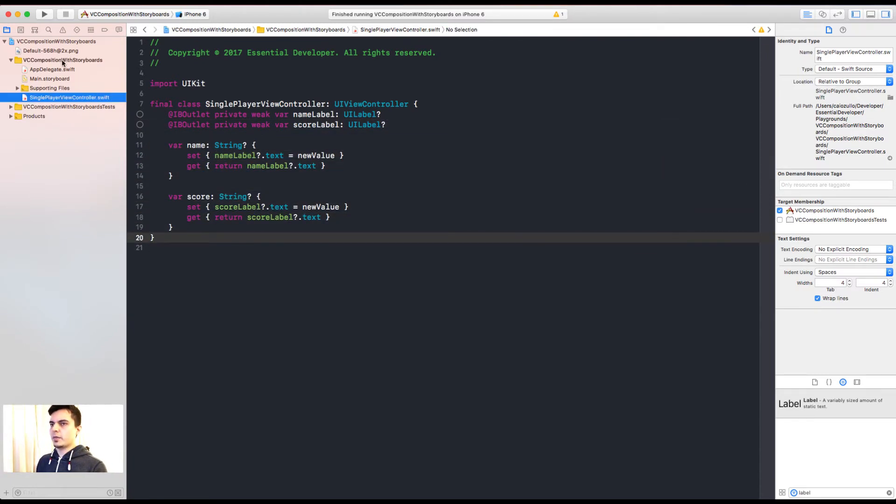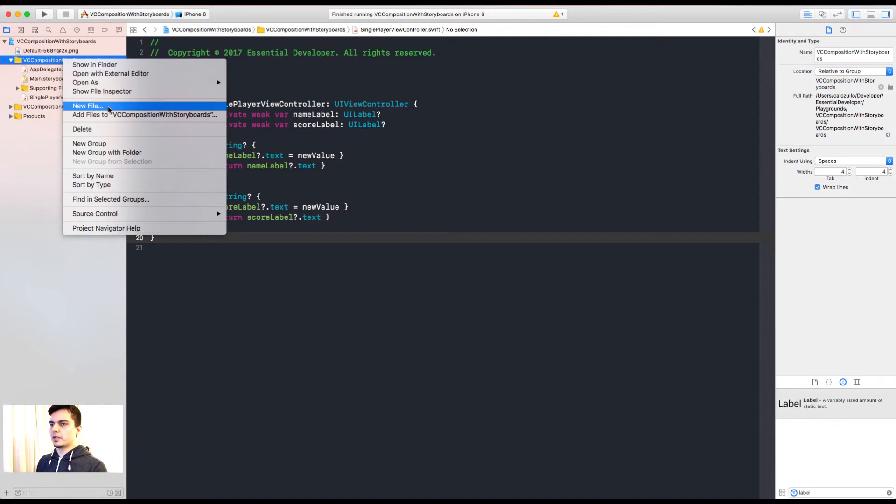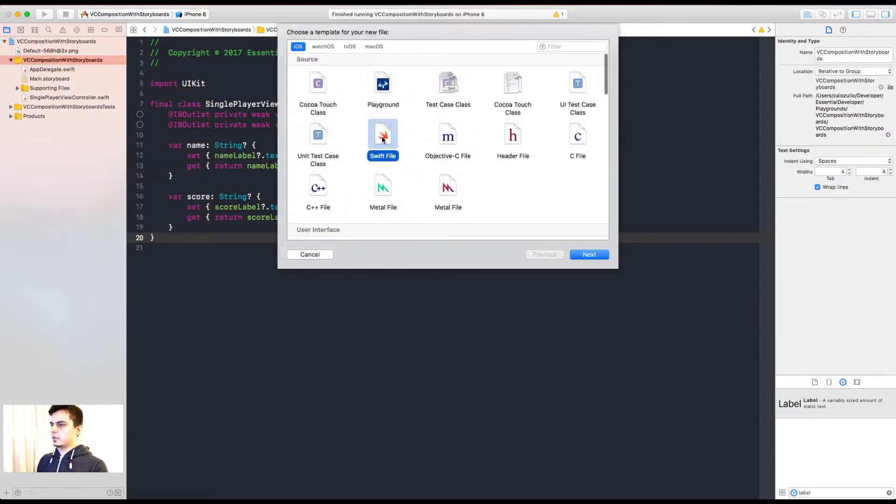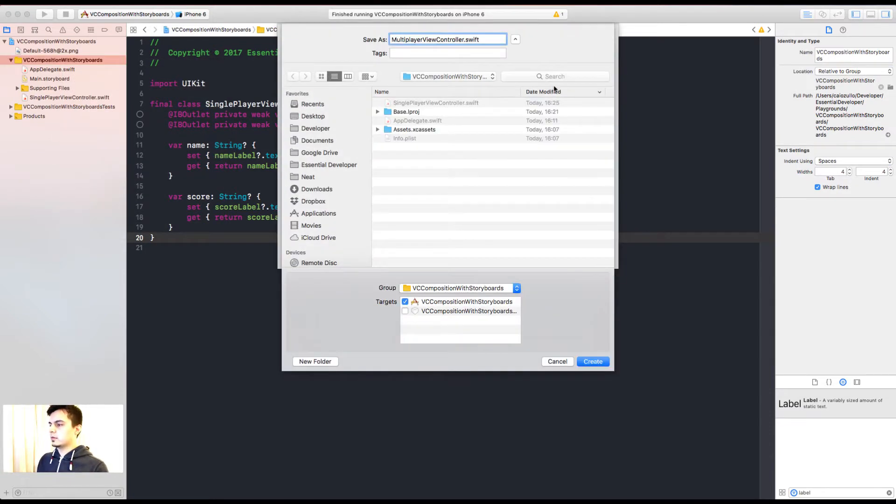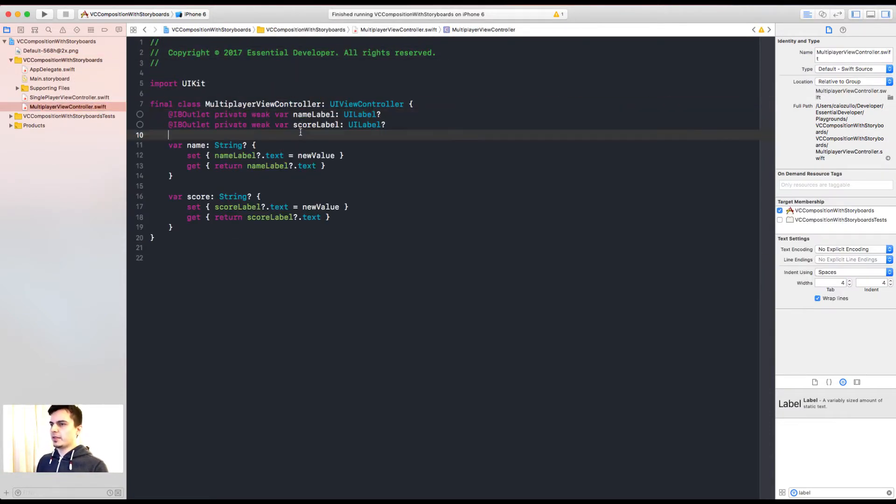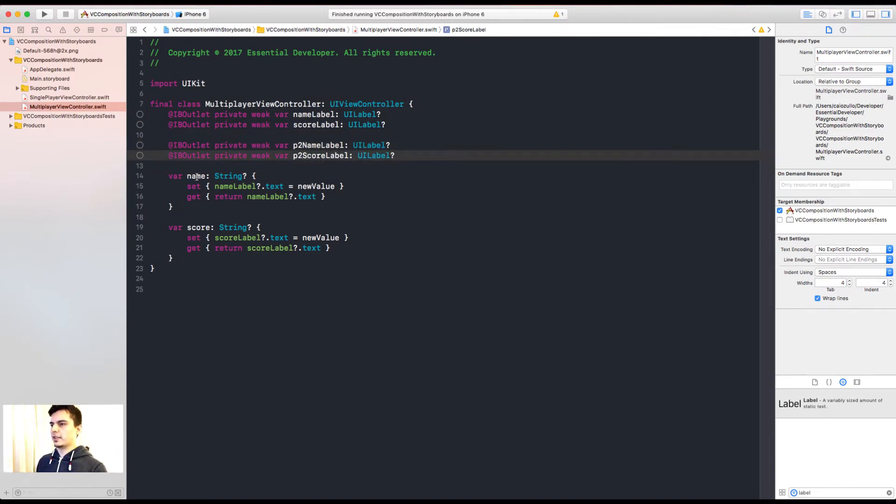Now if we have a multiplayer view controller, we'll probably have something like this. Okay, so this is starting to look weird now.